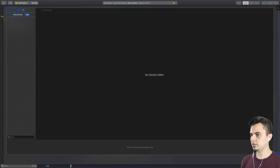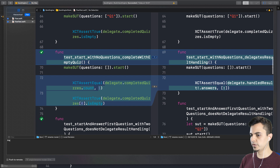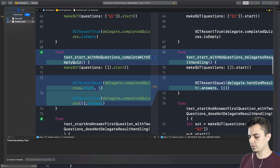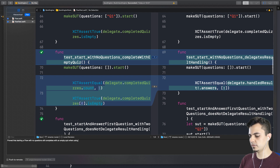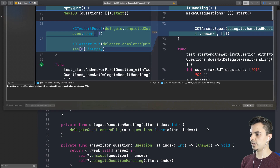Let's commit. So we proved that starting a flow with no questions completes with an empty quiz — still completes with an empty quiz when using the new APIs.